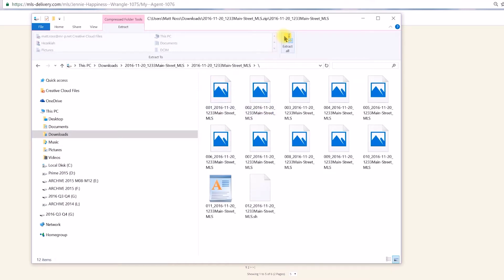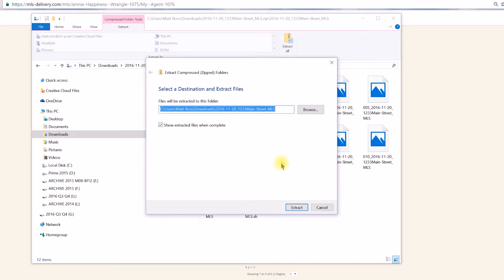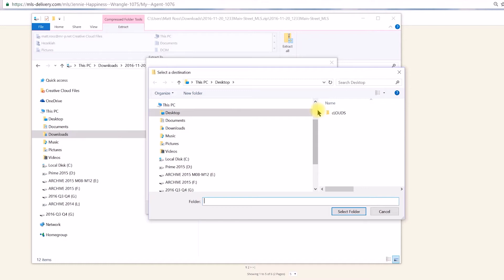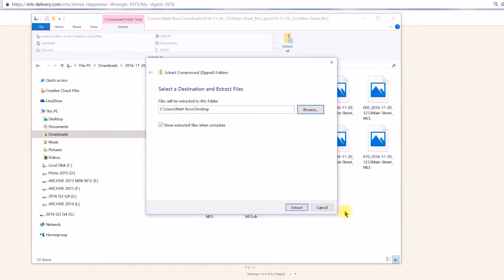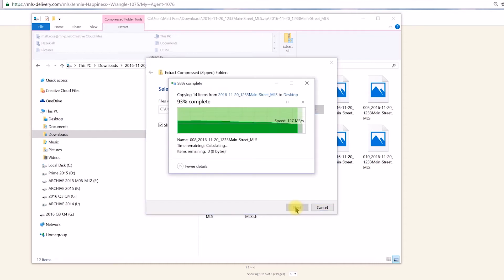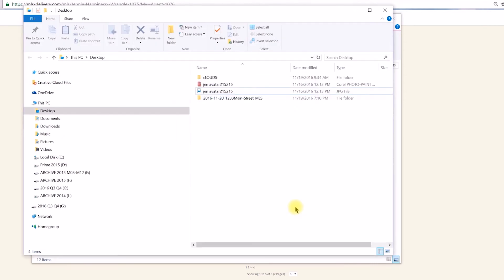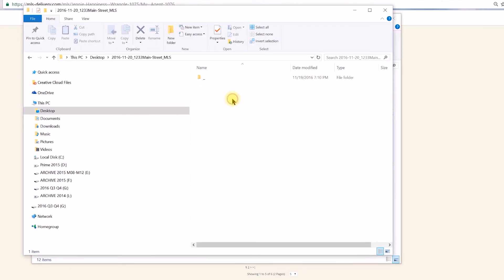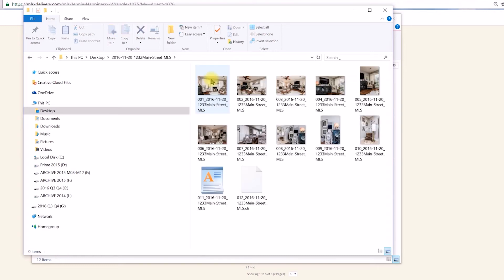The Extract dialog box launches and you may specify another directory to save the files to expedite your workflow. The Extract button launches the process, and when complete, the file explorer directs you to the extracted file folder. Click through to see your images.